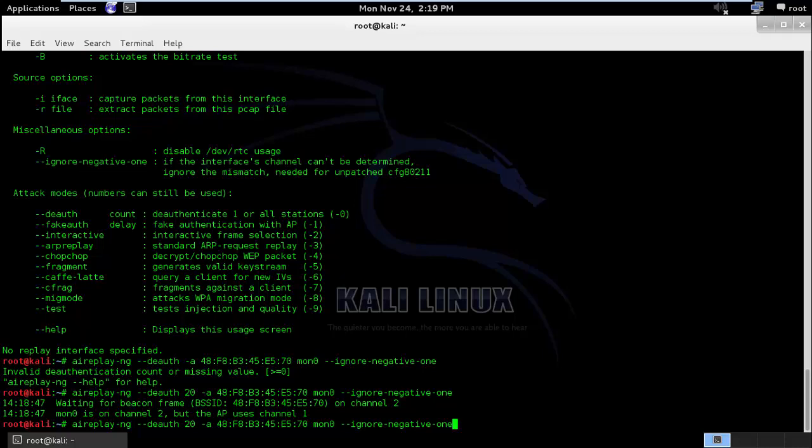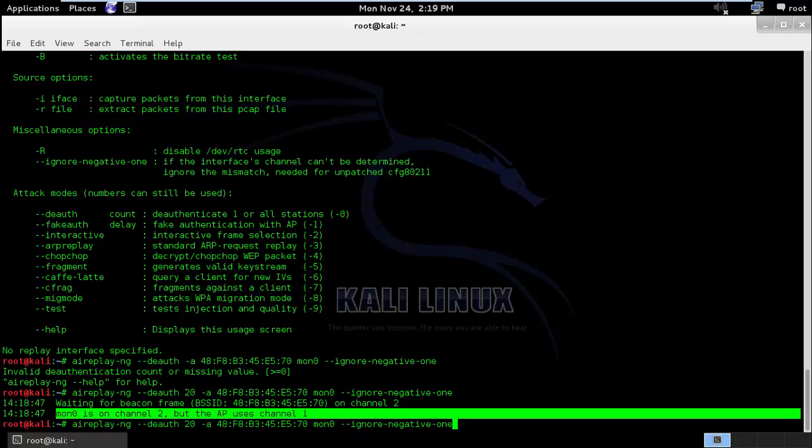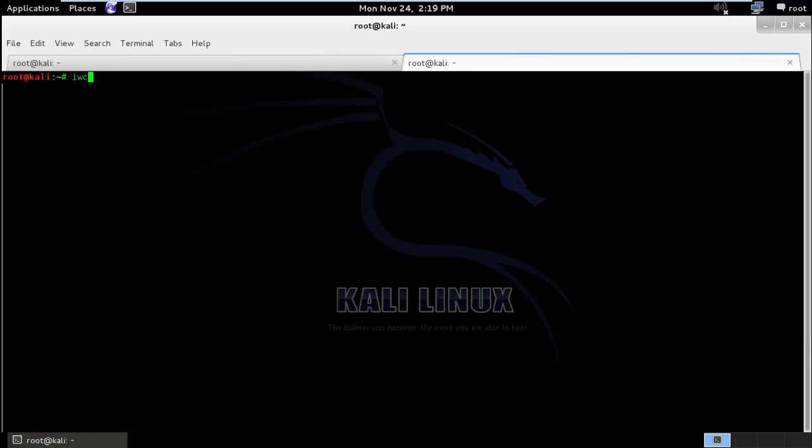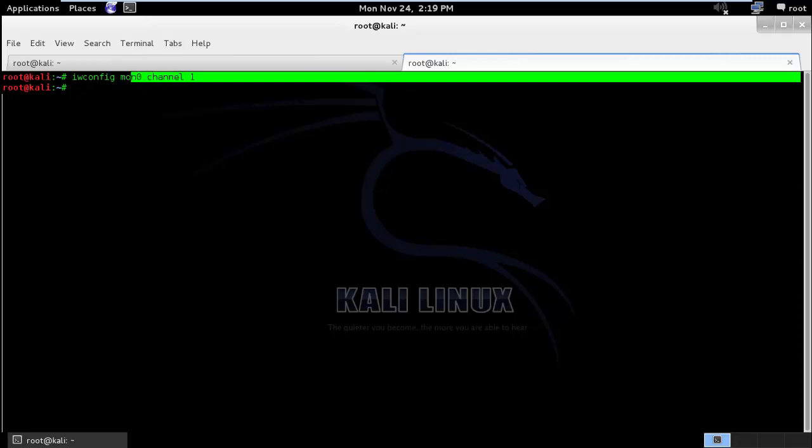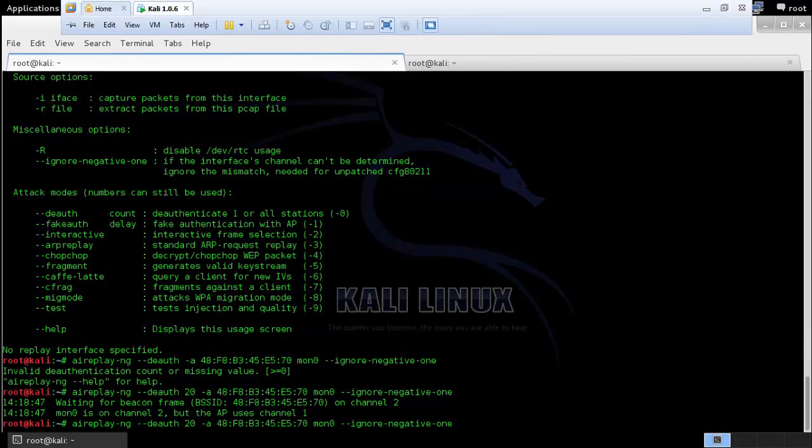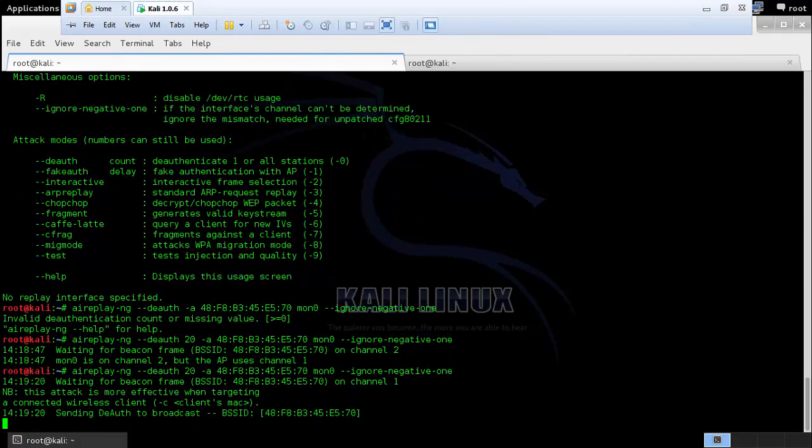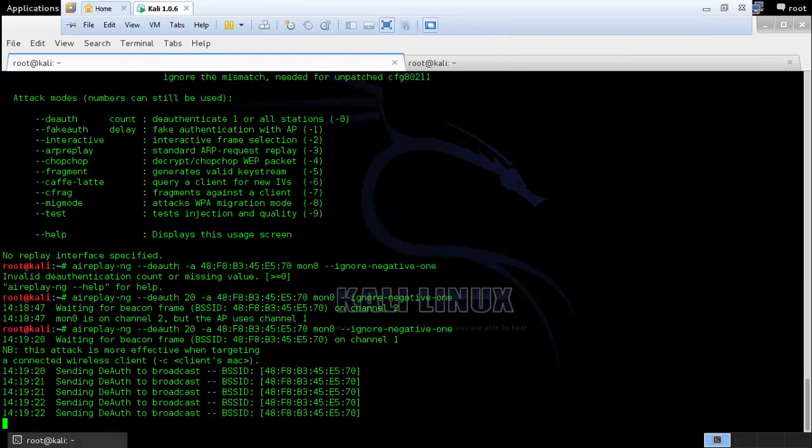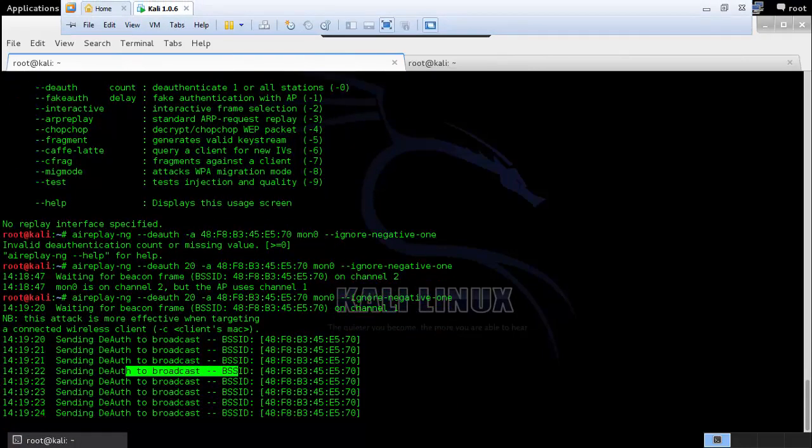Okay, so it says mon0 is on channel 2 but AP uses channel 1. So I will use iwconfig mon0 channel 1 and it will change the channel of my mon0 to 1. I will try this again and you can see it is sending the broadcast.